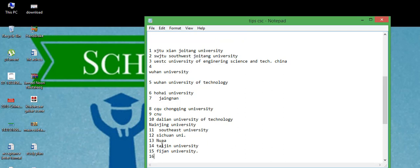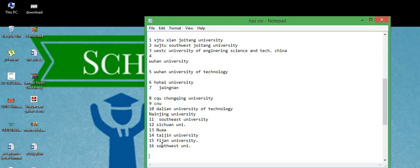And 16th number is Southwest University. 17th number is CUPPT, China University of Petroleum and Telecommunication, I think.